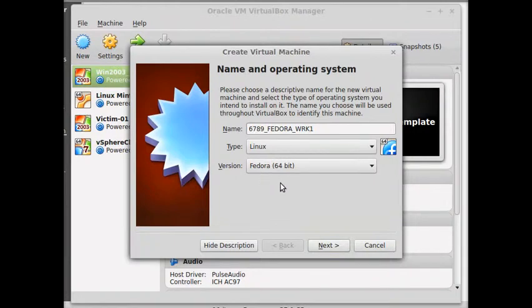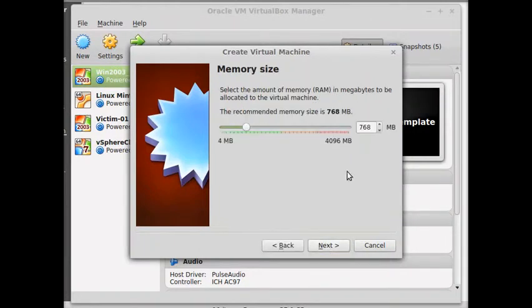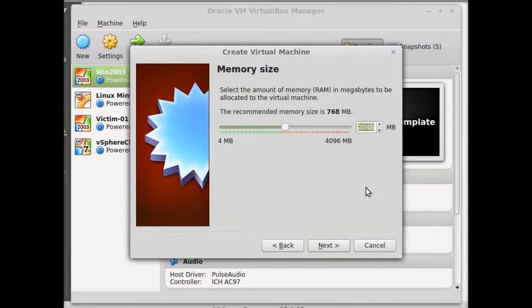So we're going to stay right there if that works. Next, for your RAM, select 2048. So you select 2048. I cannot because my computer's weak, so I'll select 1024.